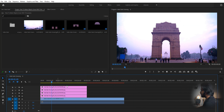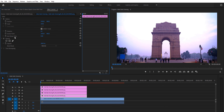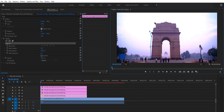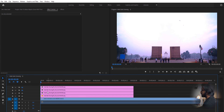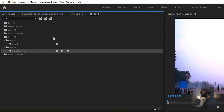As you can see, the video is frozen because of the clean plate we have at the bottom. So we need to create a mask around the gate so that the video can play normally.